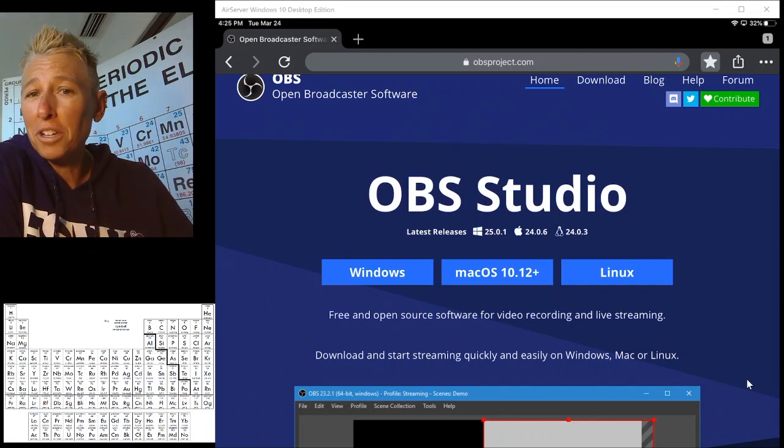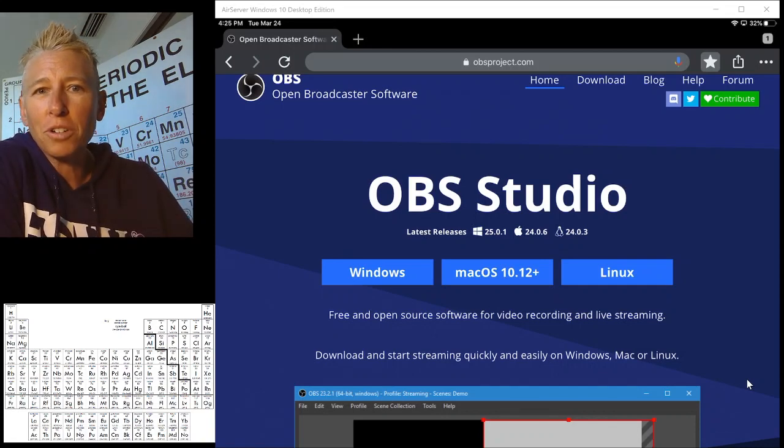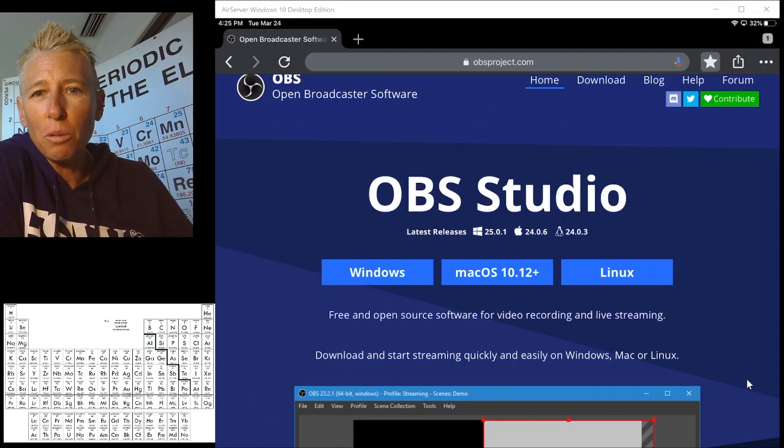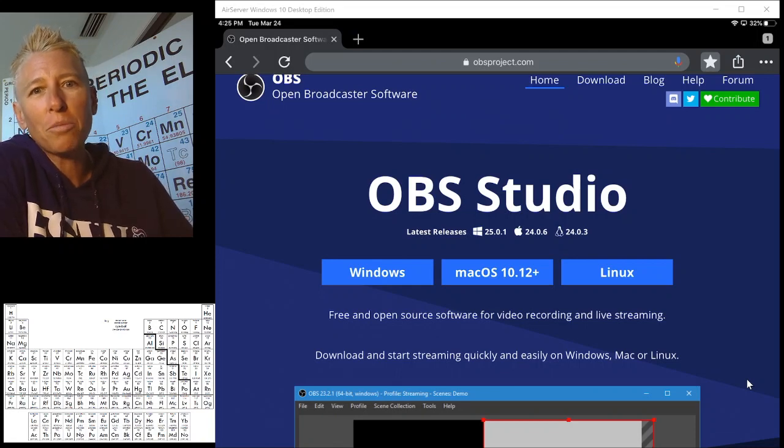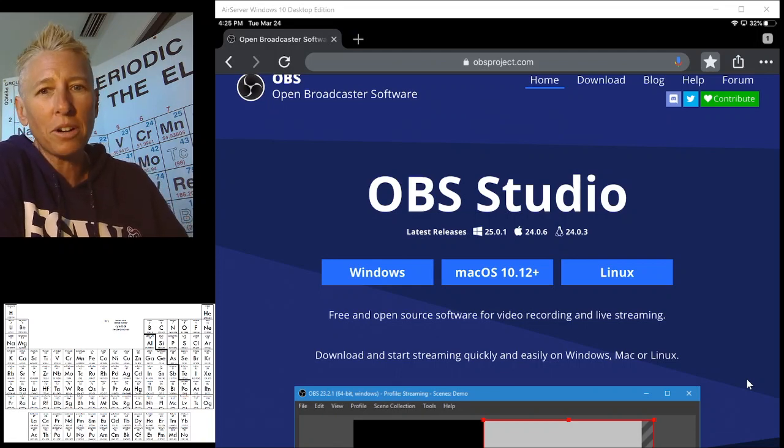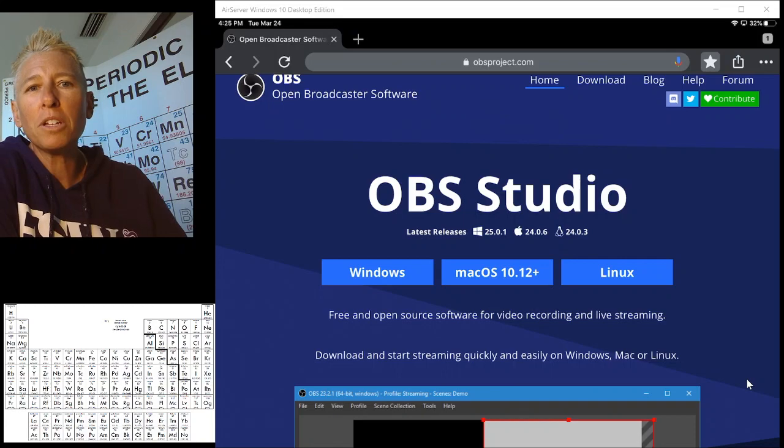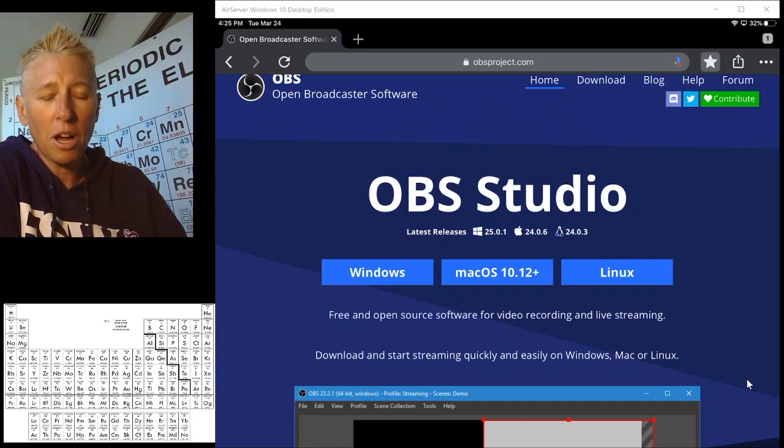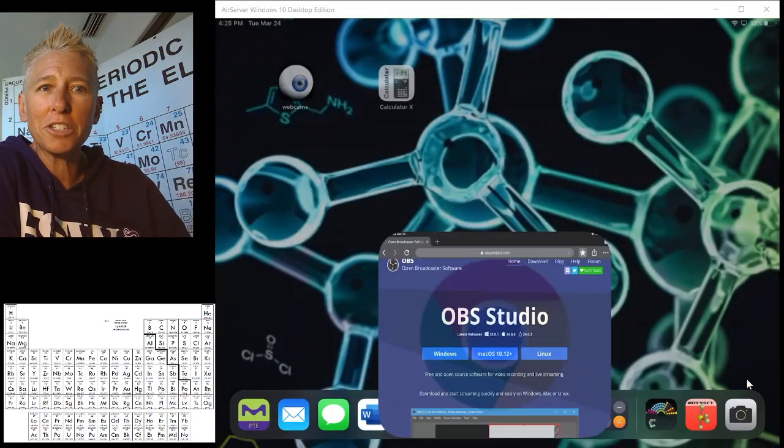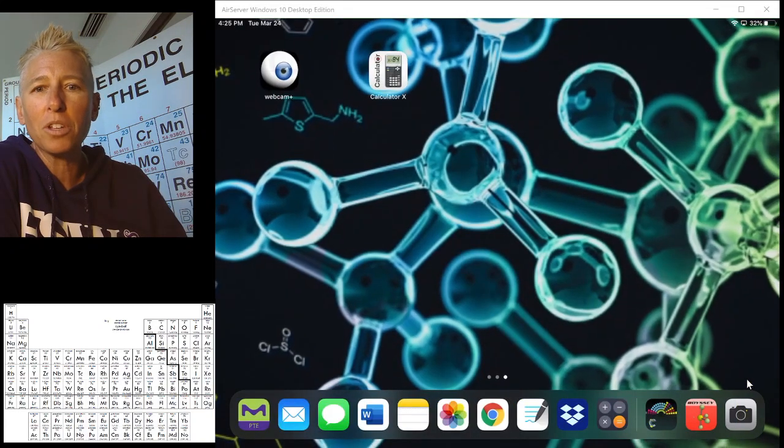It's a free piece of software called OBS, Open Broadcast Software, and what's really nice about it is it allows me to put a couple of things into my videos.